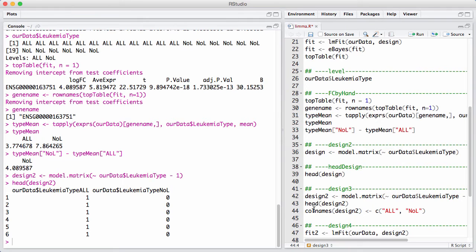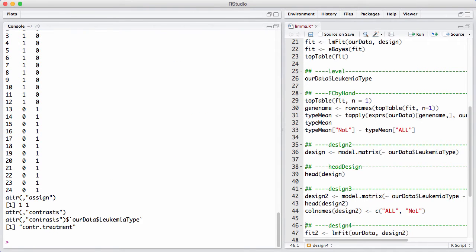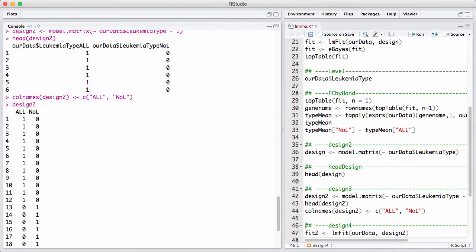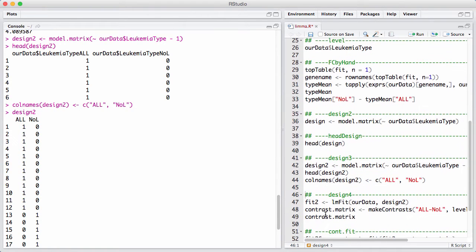I'm going to change the name of the columns of these things here just because this is a little bit much to type. I have ALL and NOL, and now I do the same thing as before. I fit it.